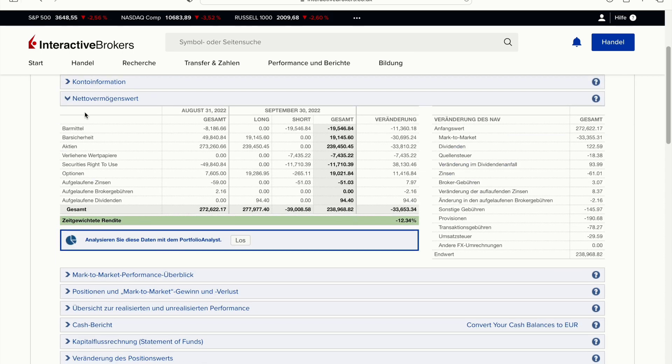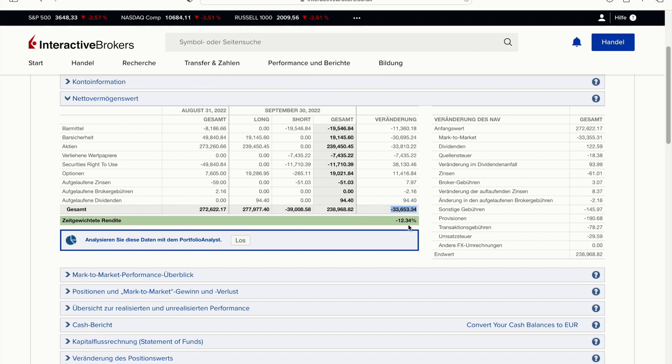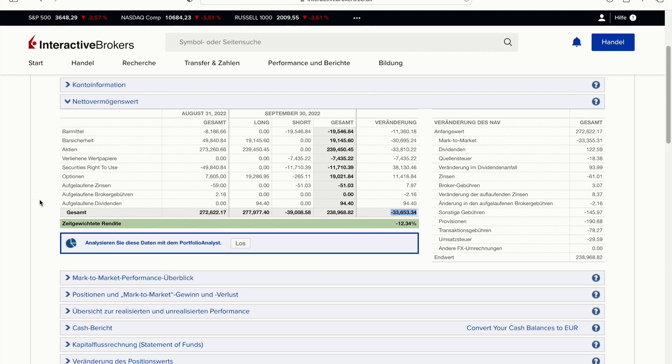We start by taking a look at the net worth movements, and we can see we decreased the net worth by $33,653.34 or 12.34 percent. I can't really judge on that, I don't know whether I'm better or worse than the S&P 500. I think the S&P 500 was actually worse, but that's the way it is.